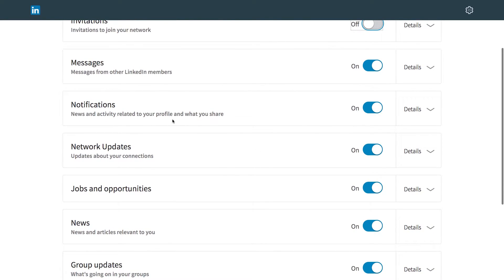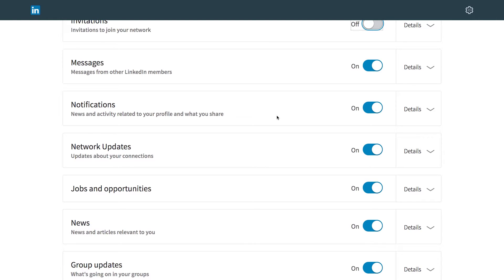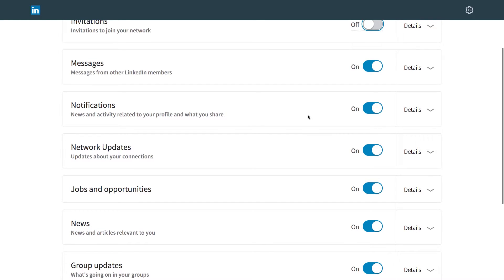Notifications, news and activity related to your profile and what you share. This is kind of an ambiguous thing because there could be all kinds of things that are going on. Like someone likes a link that you shared. That's not really significant. Somebody leaving a comment, however, is interesting and I might want to respond to that. However, since these can also just clog up my inbox and distract me from my job, I'm going to turn that one off.